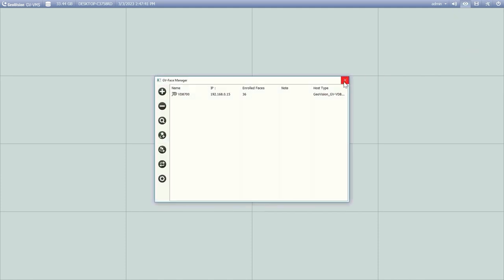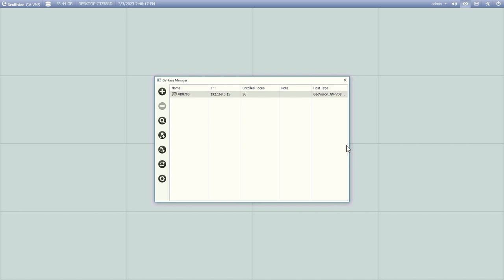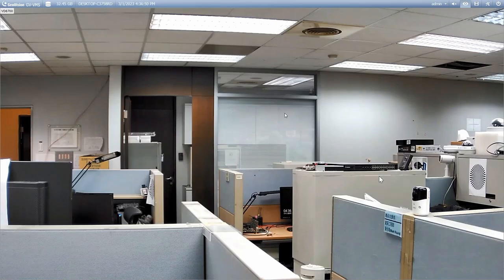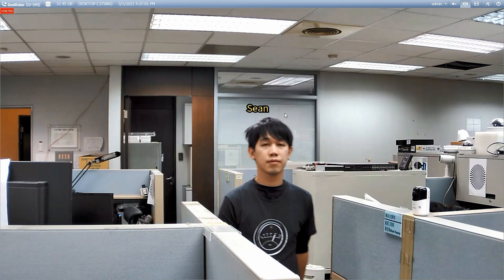Here you will see all the AI-FR software and GeoVision FR cameras connected to the VMS. You can sync data between multiple hosts in Face Manager by using the sync feature. Since we only have one VD-8700 connected, we will just enroll the faces from this camera. Select the camera, then click Face Enrollment. Now all the faces enrolled on the camera will show up. Click the green check button to enroll all the faces. After finishing enrolling the faces, we can open up the live view for VD-8700. When a face appears in the live view, the name of the person will be displayed above the face.